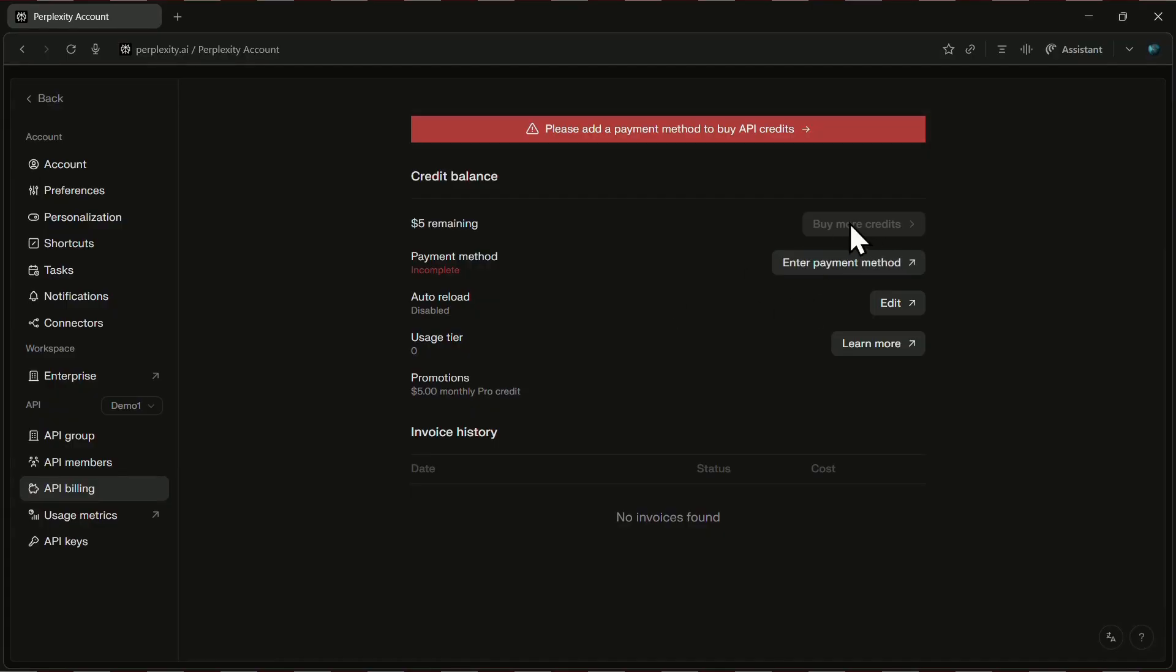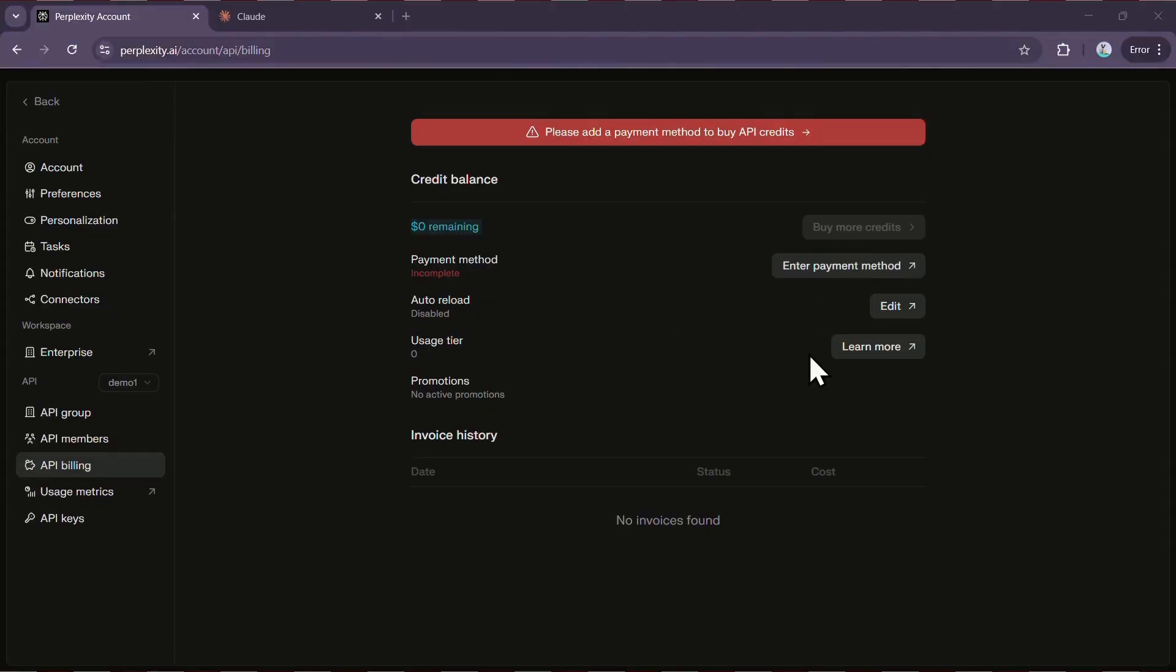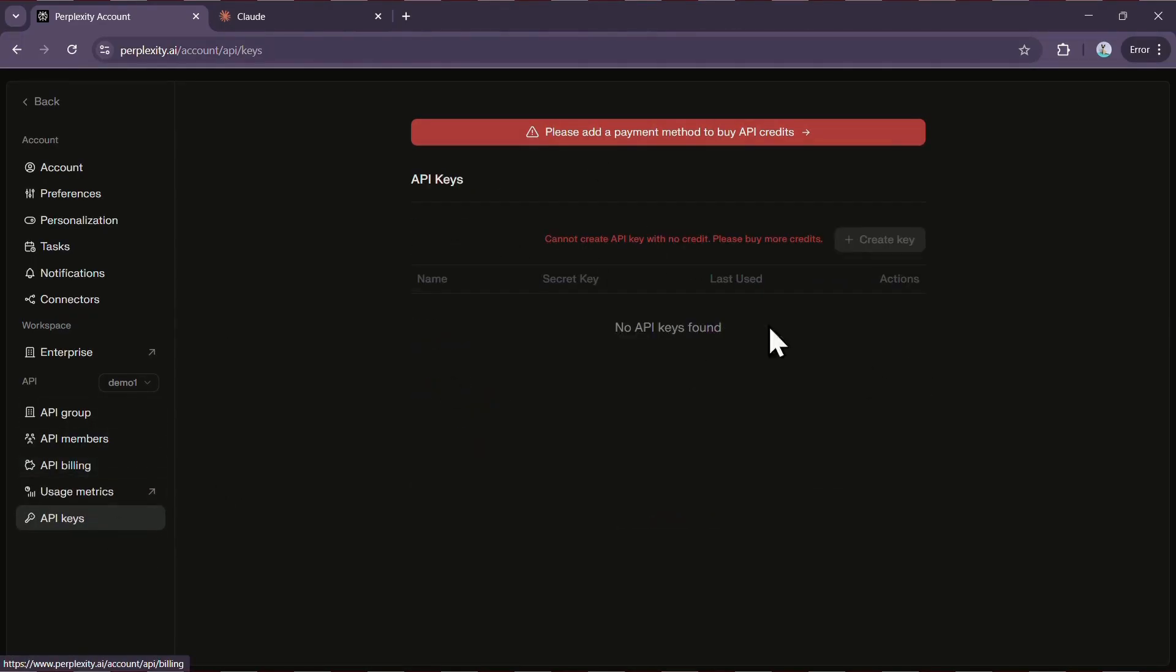But here's the catch. If you're on the free plan, your balance will show $0, and you won't even be able to create or use an API key unless you add a payment method. So that's really important to keep in mind before you get started.